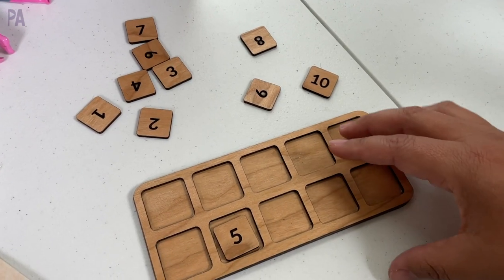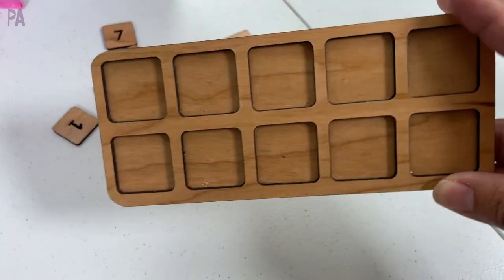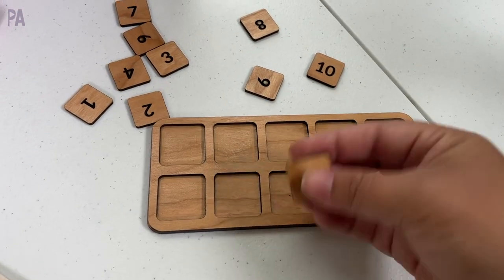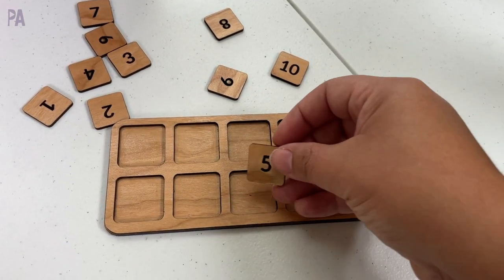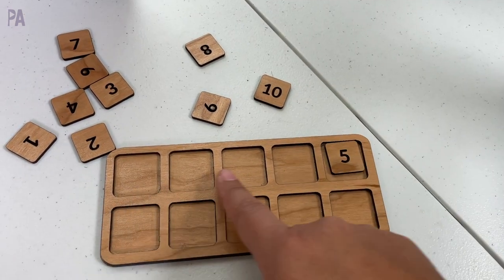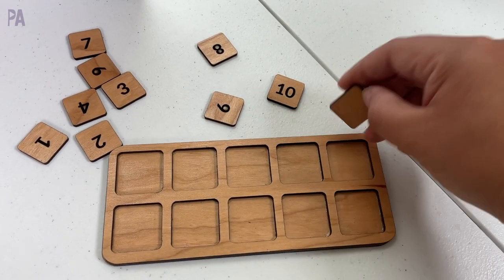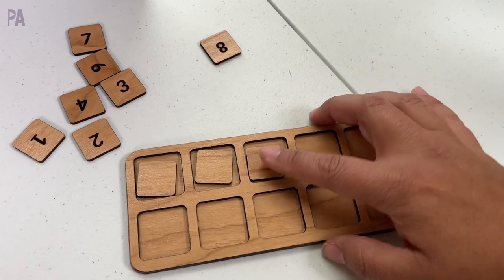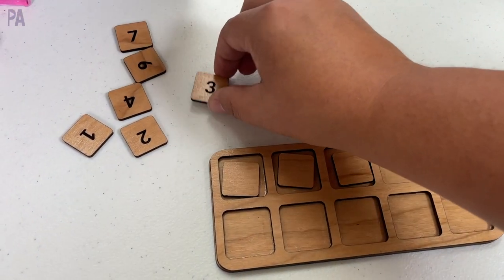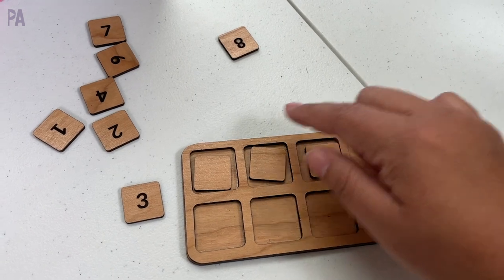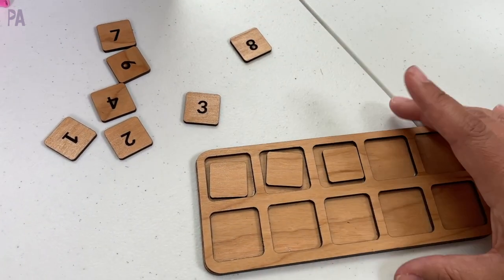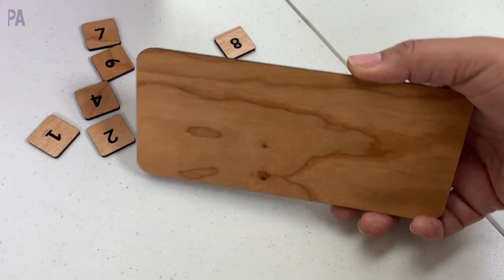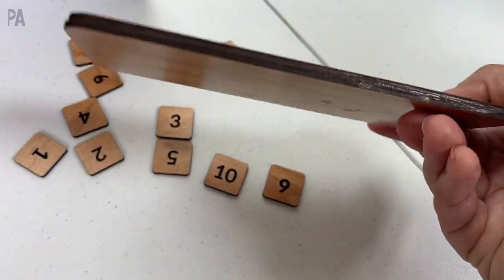And here is the finished 10 frame. Look how cool this is. And then I have got the matching numbers to go with it. So these just fit right inside here. So you could use this for counting in sequential order or you can take them and use the reverse size for just counting and without sequential order. You can have the number three over here and say how many is three and you can put three inside. You can make more numbers to suit your needs. You can make more additional 10 frames.